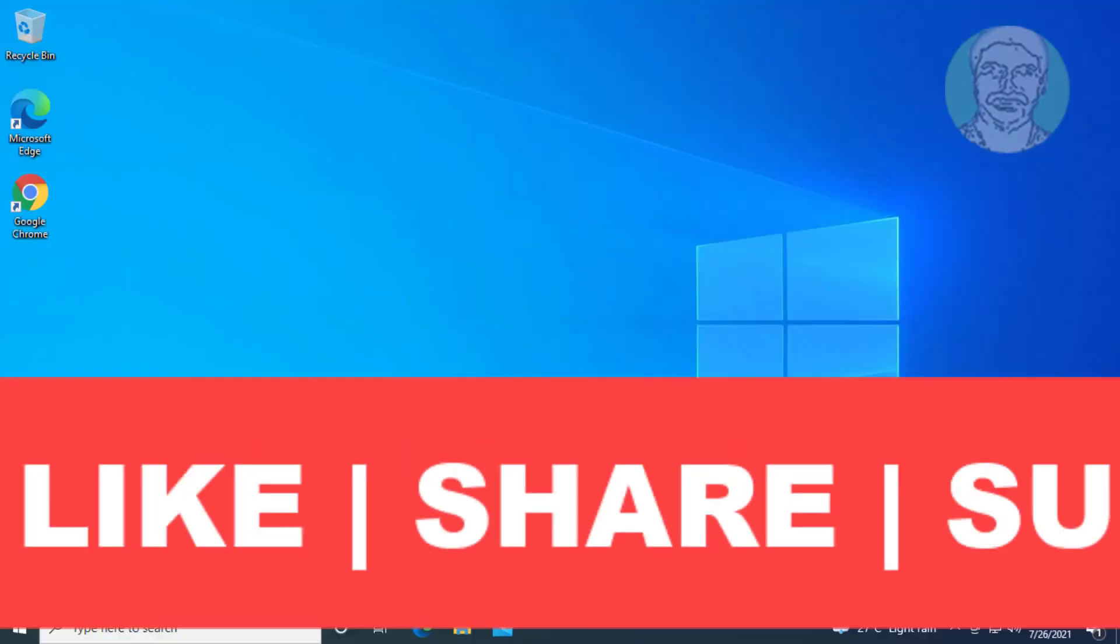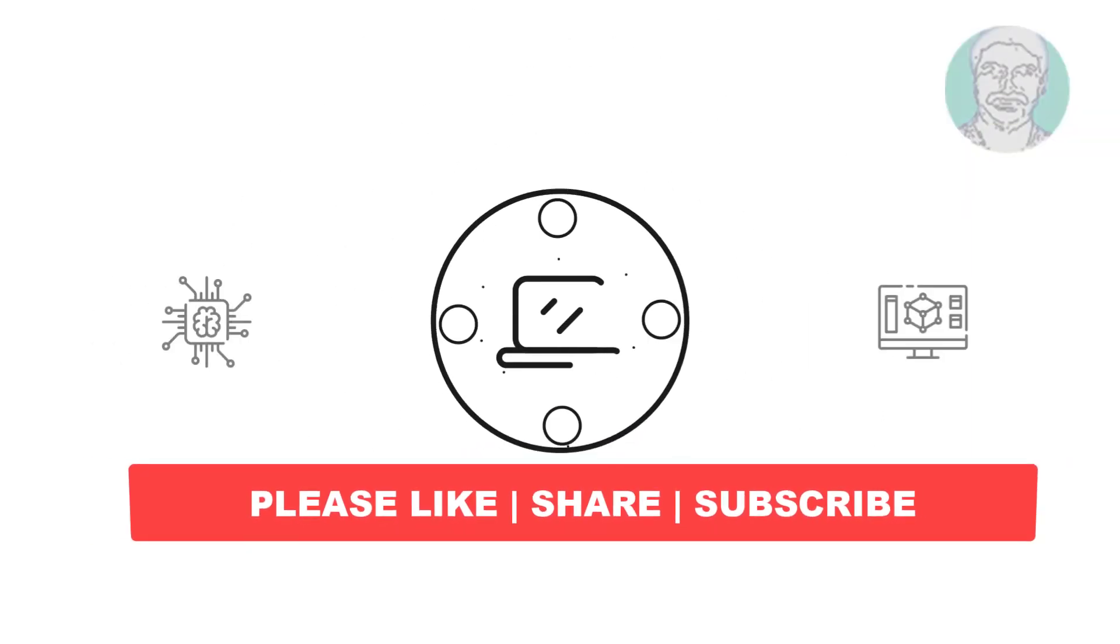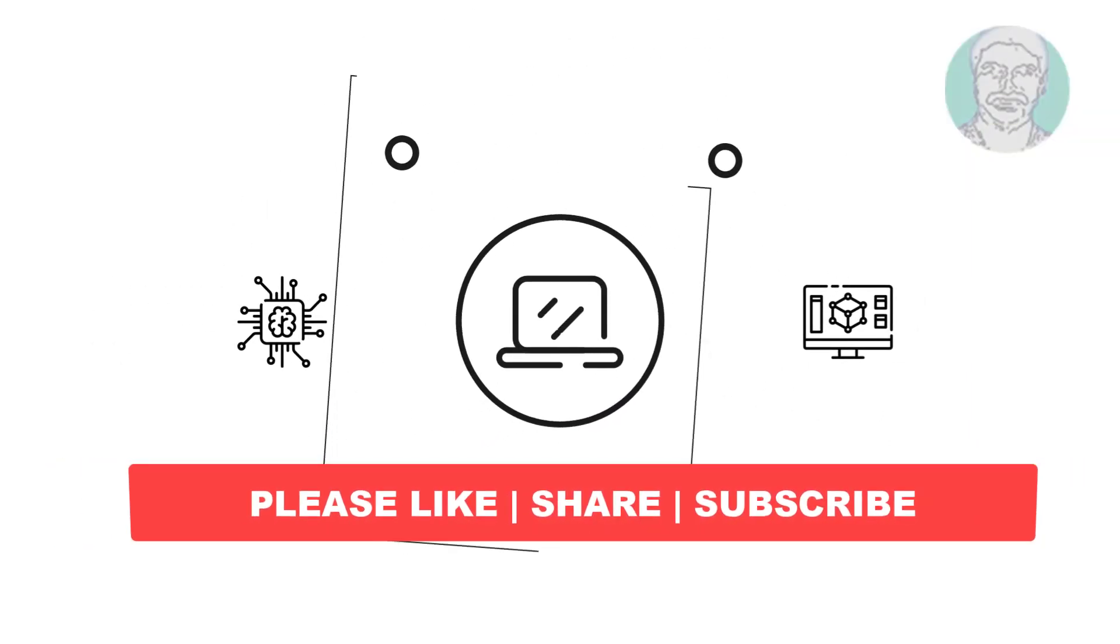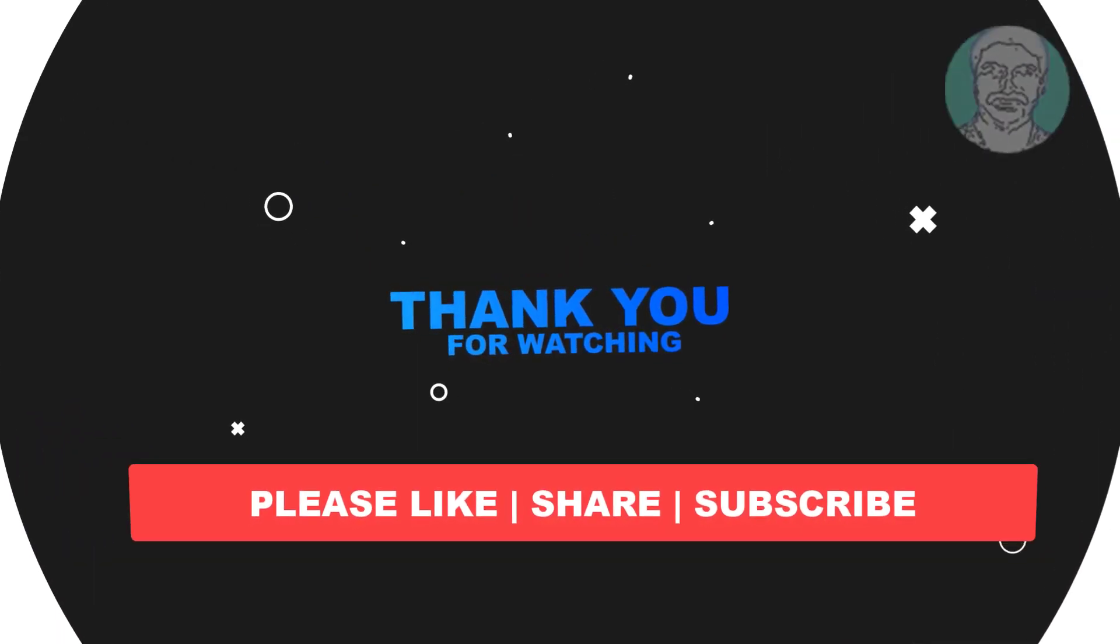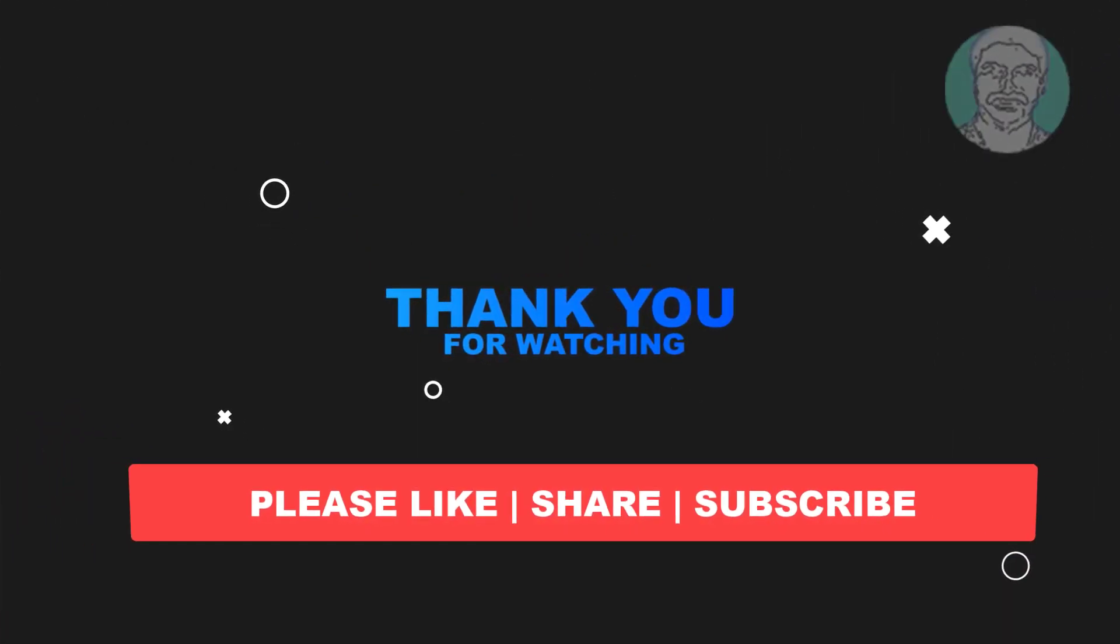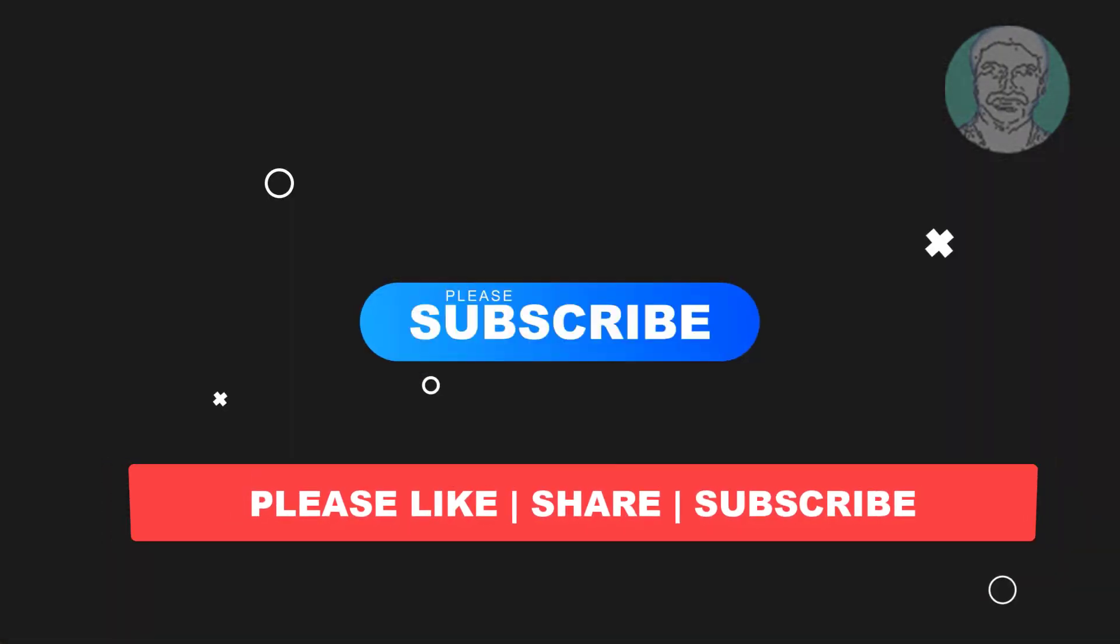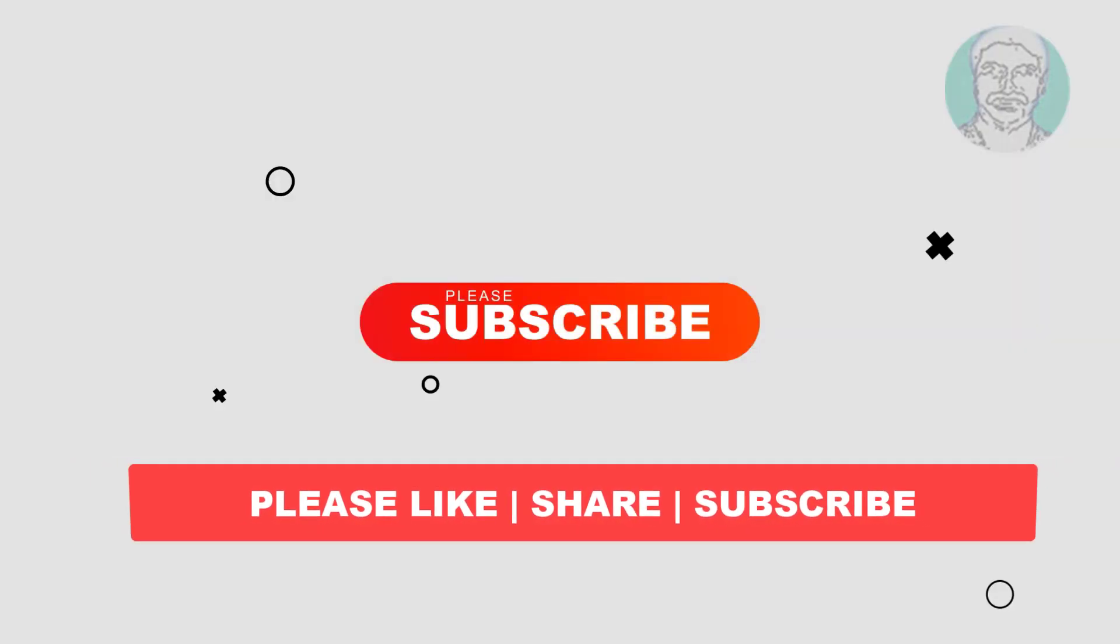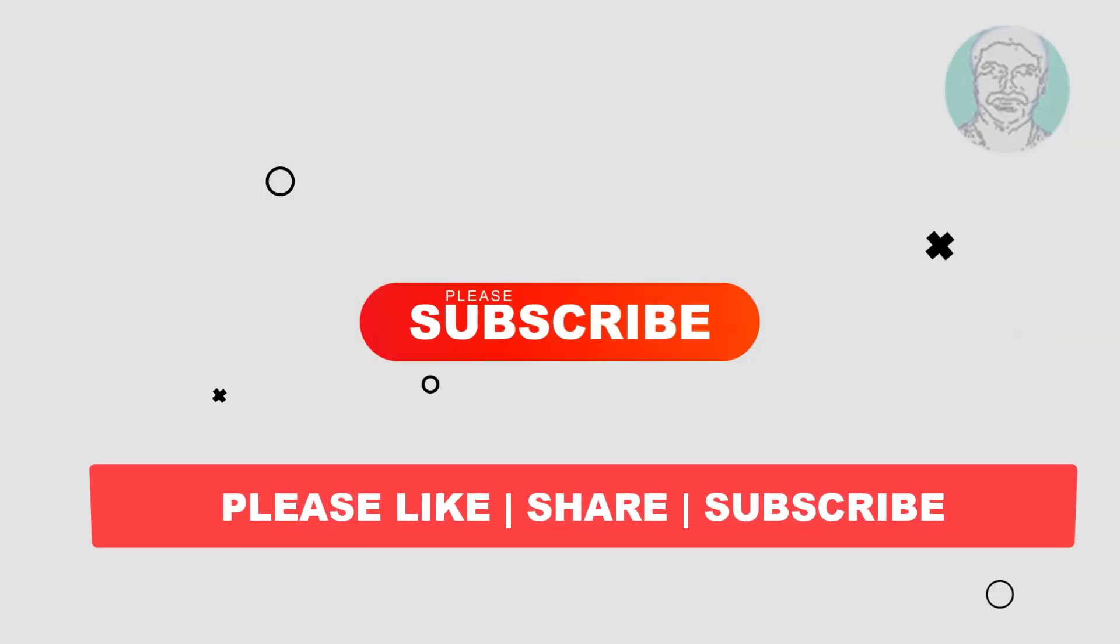I hope this video tutorial helps you. Please like, share, and don't forget to subscribe to my channel. Thank you very much. See you in the next video.